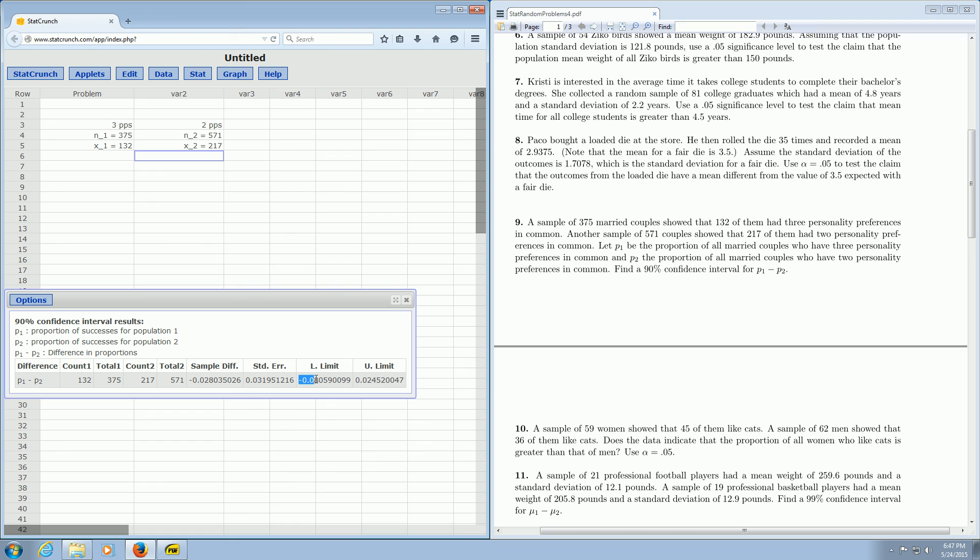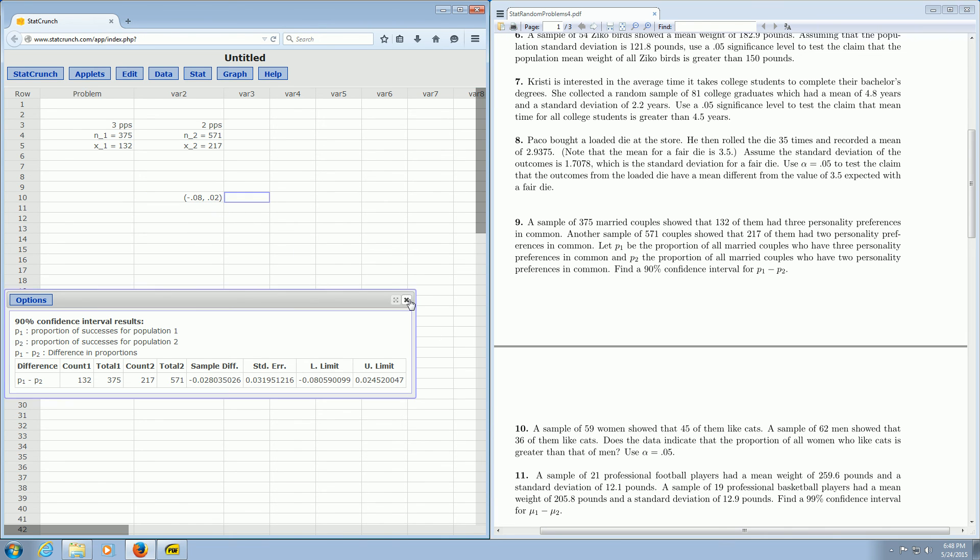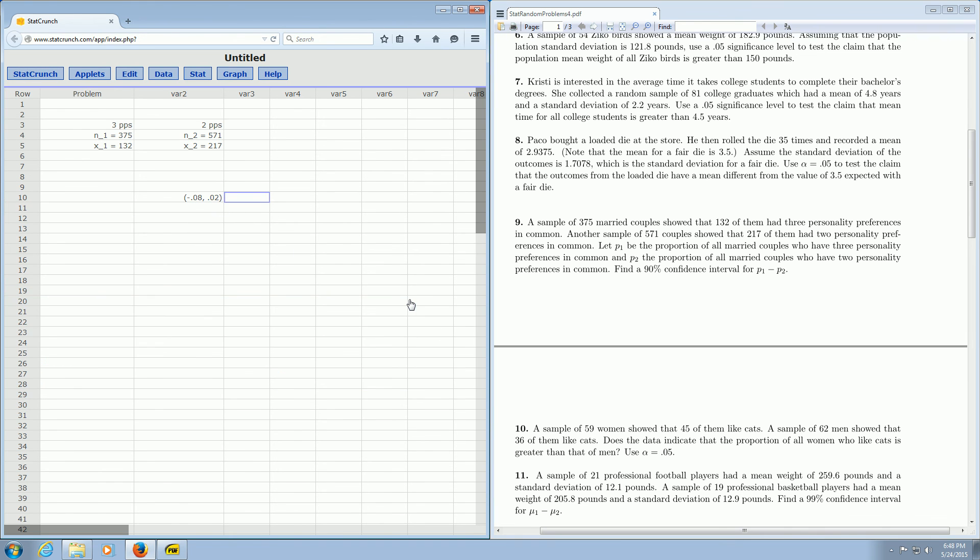So how would you write your answer down, like on paper? You really want to use parentheses. So I'll use two decimals. This is your lower limit. So the answer would be negative 0.08, comma, and then 0.02. So that's what the confidence interval would look like. That would be your final answer to this problem.